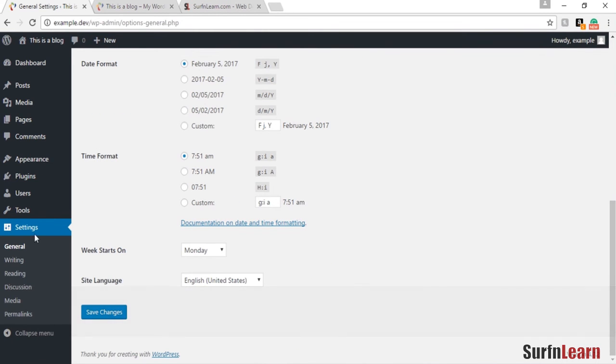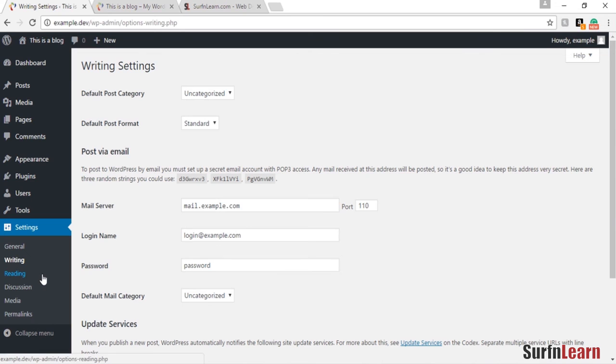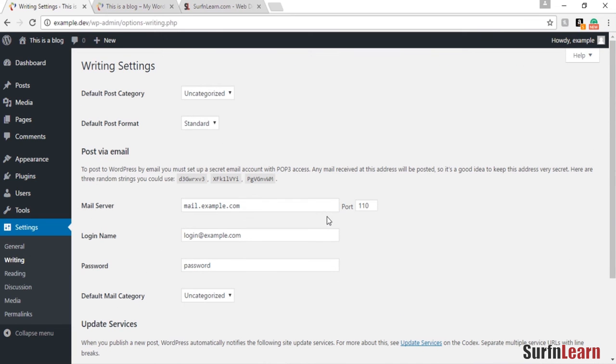The writing option and all these other options are more advanced and something that we will discuss when we are developing our website.